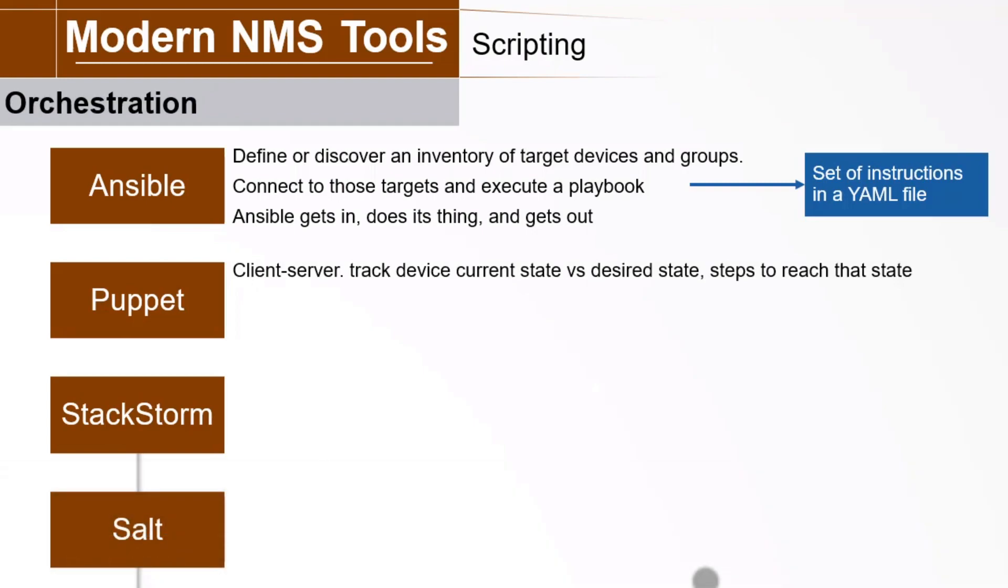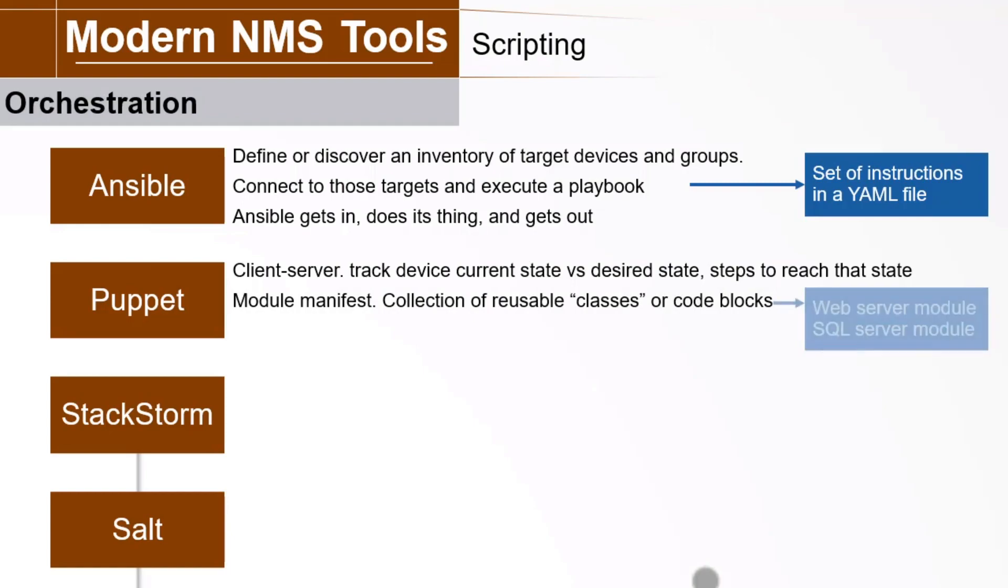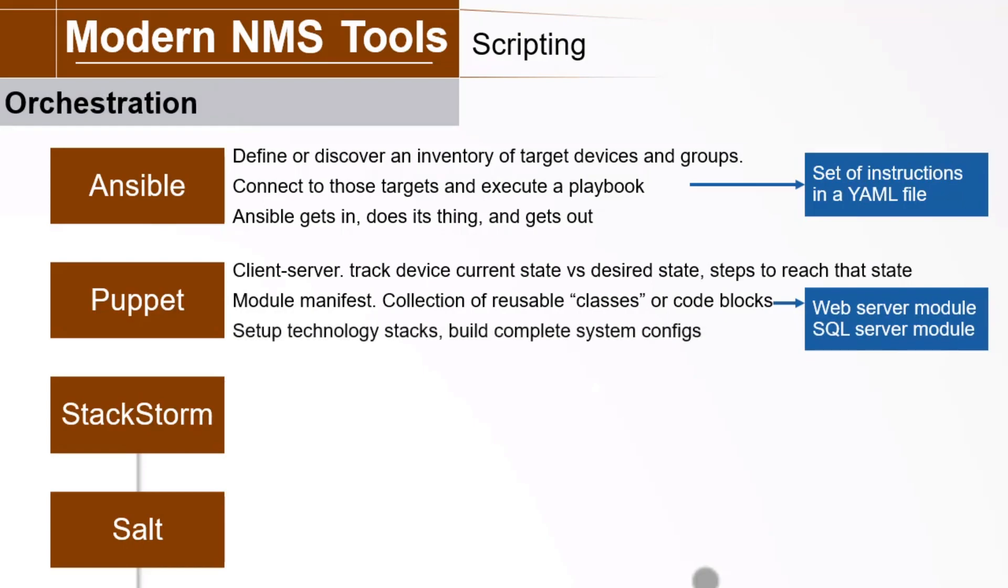Puppet's client-server approach tracks each managed device's current state versus a desired state, and the changes required to reach that state. You use Puppet code to create manifests, hierarchical, reusable modules, perhaps a module for Apache web servers, and a module for Microsoft SQL servers, and more. Each module features a main manifest program, a collection of reusable classes or code blocks that can set up technology stacks and build a complete system configuration.